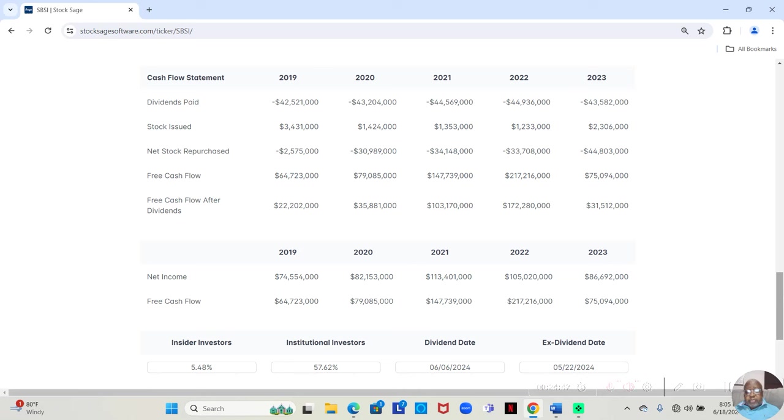In 2022, they had $217,216,000. After paying the dividend, they still had $172,280,000.